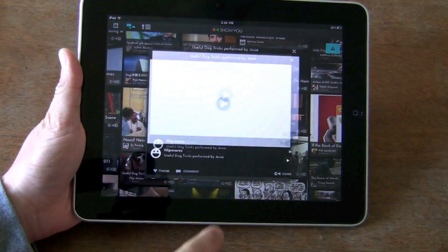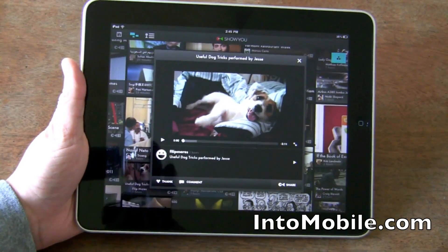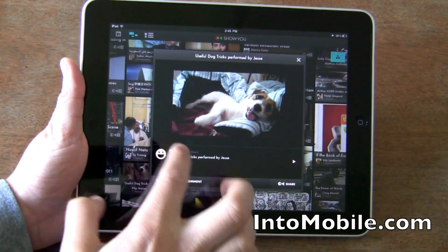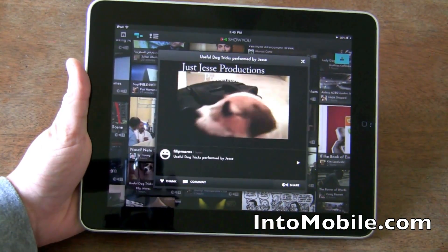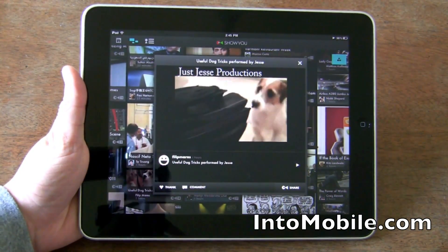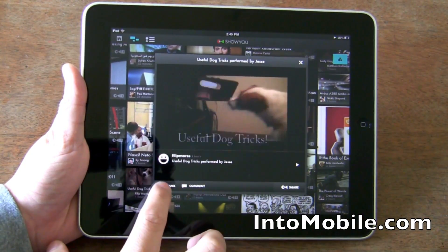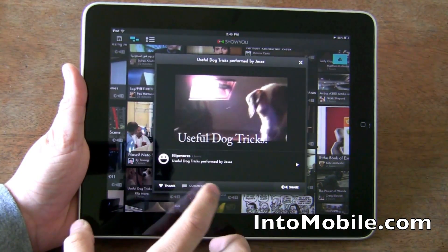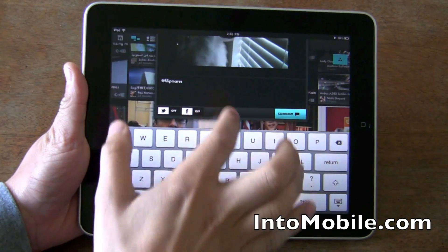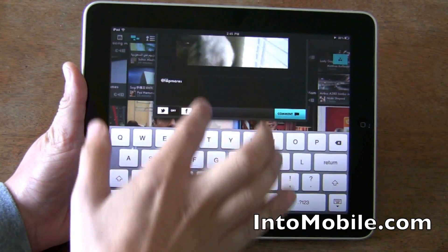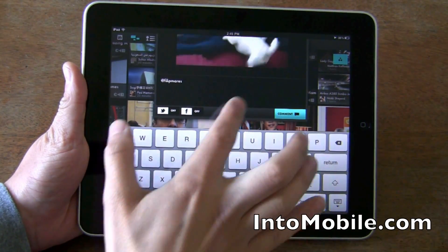Let's see some dog tricks. It plays natively within the app. Nice interface — you can thank them, you can comment on it. And if it's on Facebook, it'll go to Facebook. This is on Twitter, you can see it goes there.